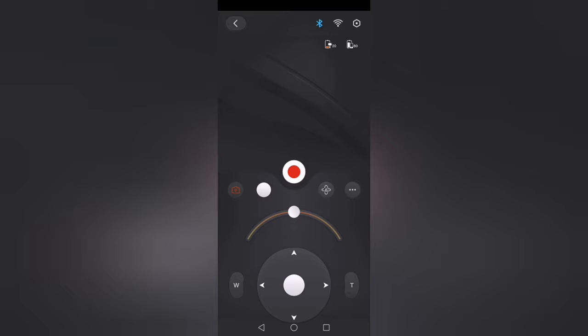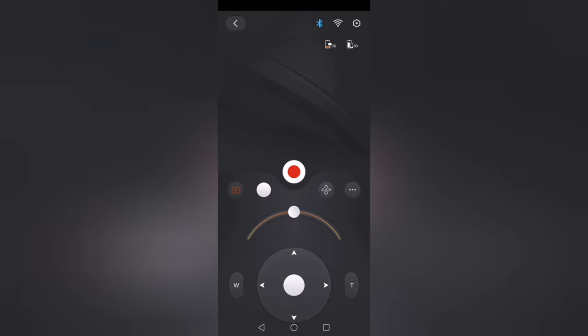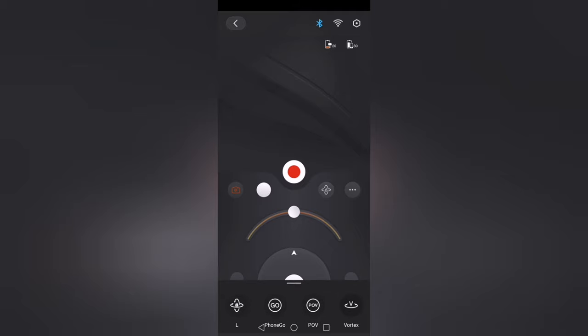Now this button here is very simple—that's the record button. The white button here is basically to take stills. Here you can see the camera's on the control. Here you can select your modes: you have the PF, the FDL, the Phone Go, the POVs, and the Vortex.